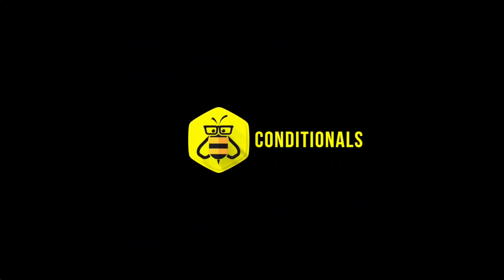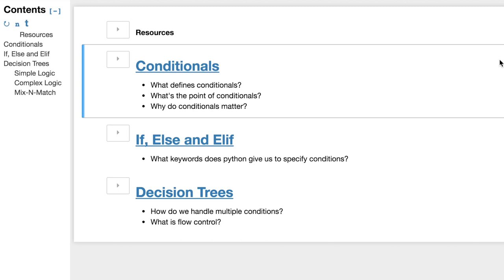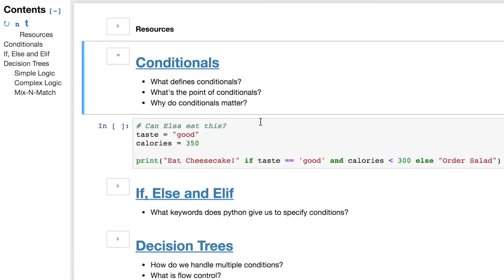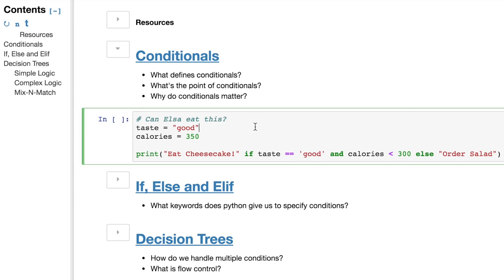We are back now with our trusty Jupyter Notebook. Let's look at a concrete example of a conditional. Look at this variable. We have taste, and it's equal to the string good. And we have calories, which is becoming the integer 350. Now we can use these in almost an English readable sentence. Print the string eat cake if the taste is equal, the double equal sign, to the string good and the variable calories are less than the integer 300. Else, print order salad, right?